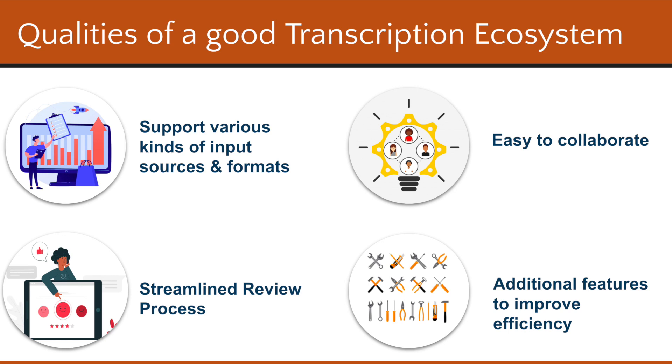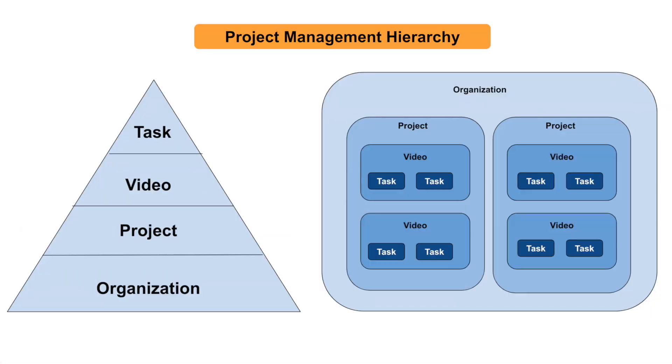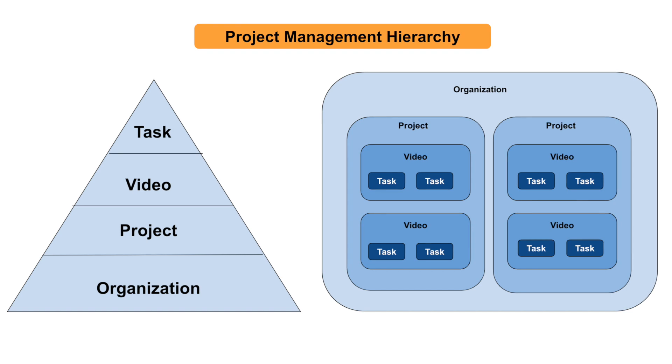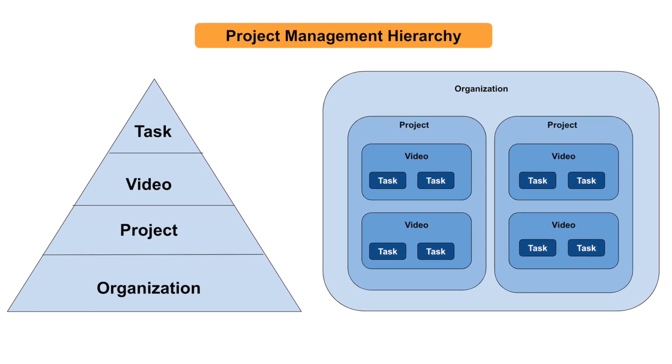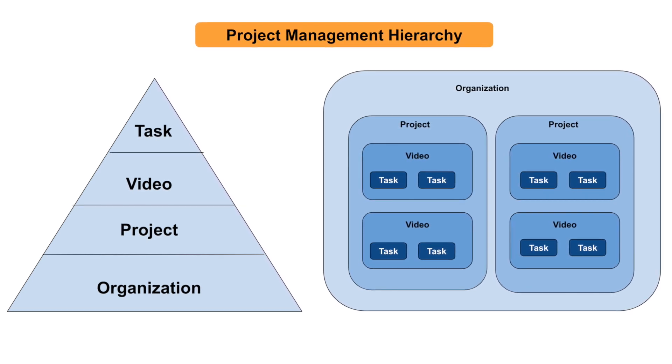This should also ensure a collaborative system where projects can be efficiently managed. As a final point, there should be support for additional utilities like transliteration to smoothen and quicken the process. Let's now see how Chitralekha fits in this ecosystem.